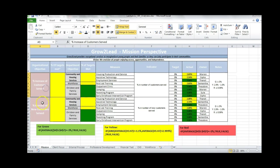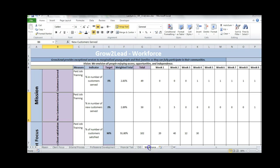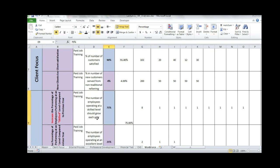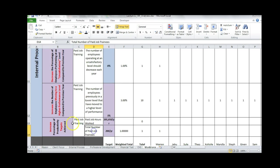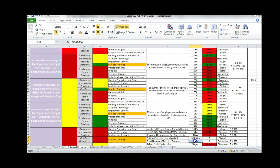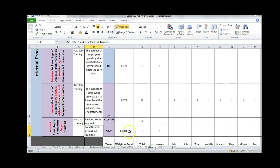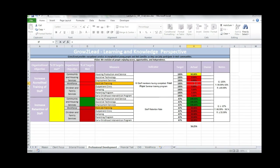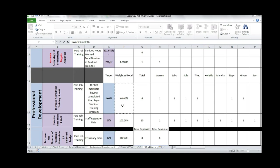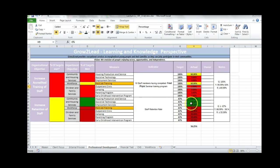Nothing should look new to you — all of this comes from the objectives. I'm looking at paid job training right now. Because workforce only has one measure, I just updated using the different targets that came from my perspective. Hourly work comes from the internal processes. You'll notice the only thing I've left for us to do together is the professional development. So we go into professional development, click here, say equals to, go to workforce, click in that cell, and say equals to. Let's do the same thing for paid job training in our staff retention.